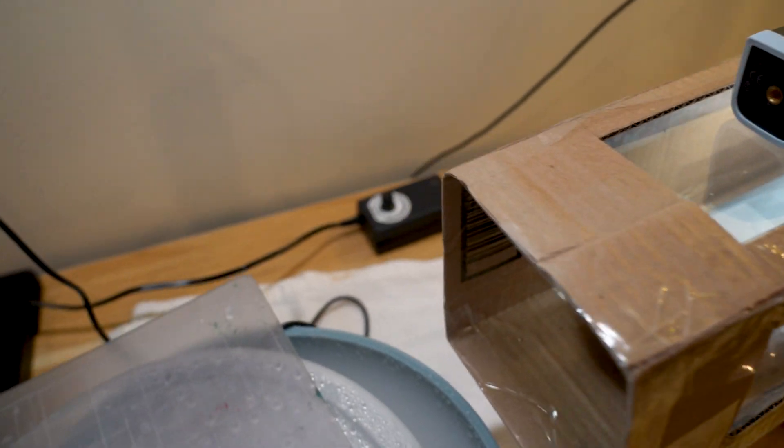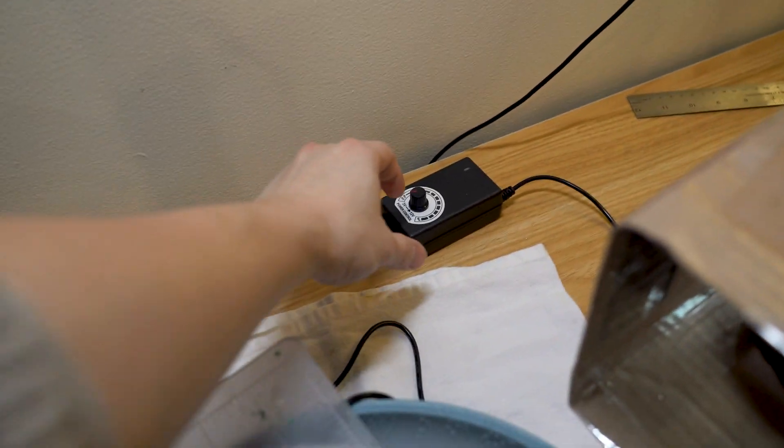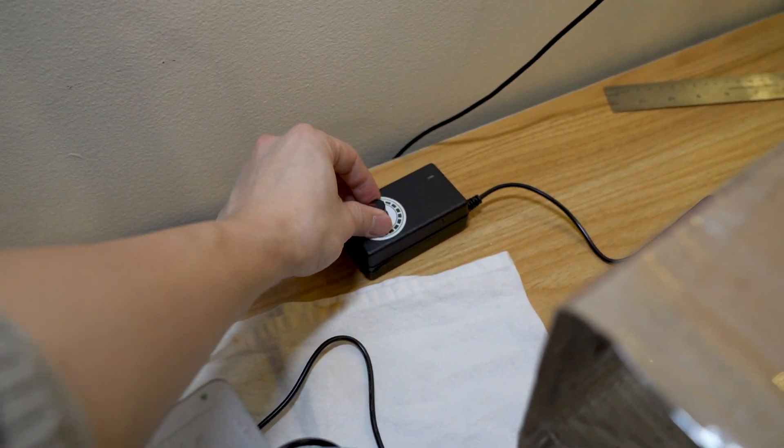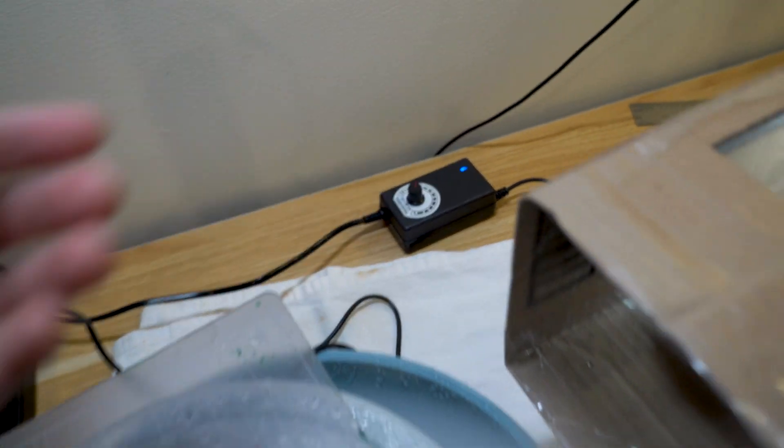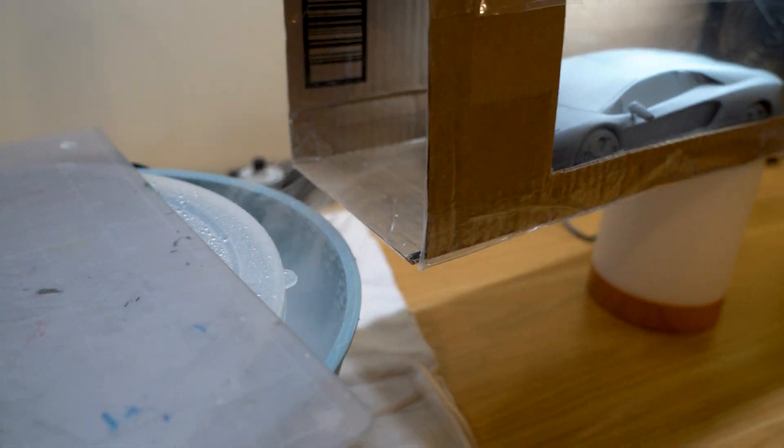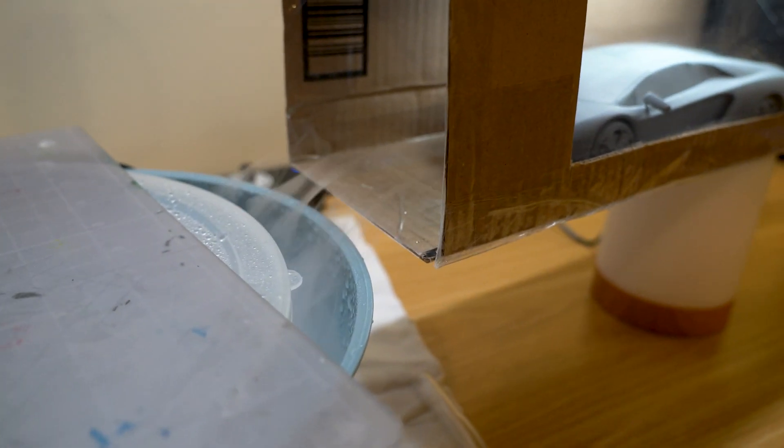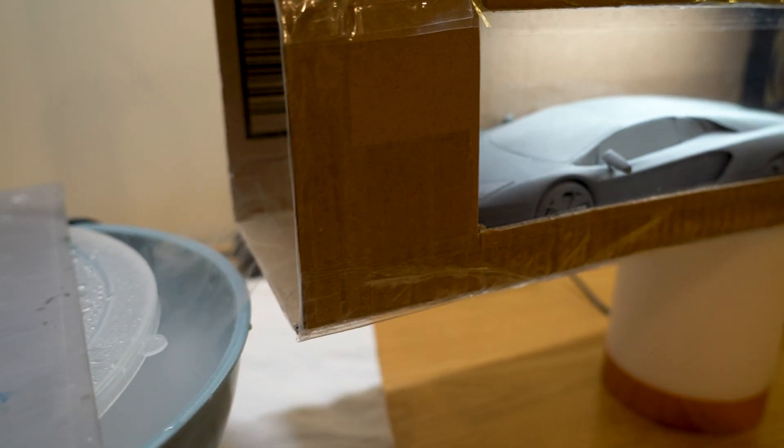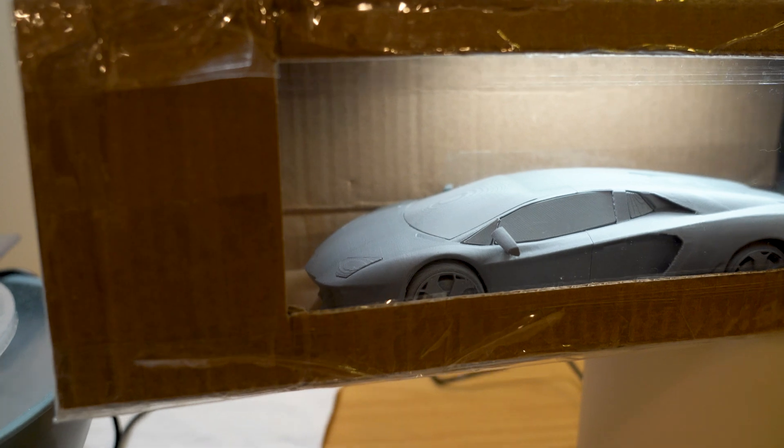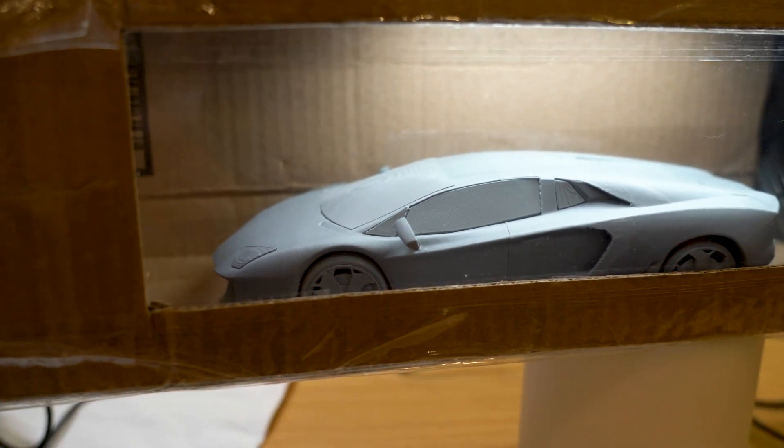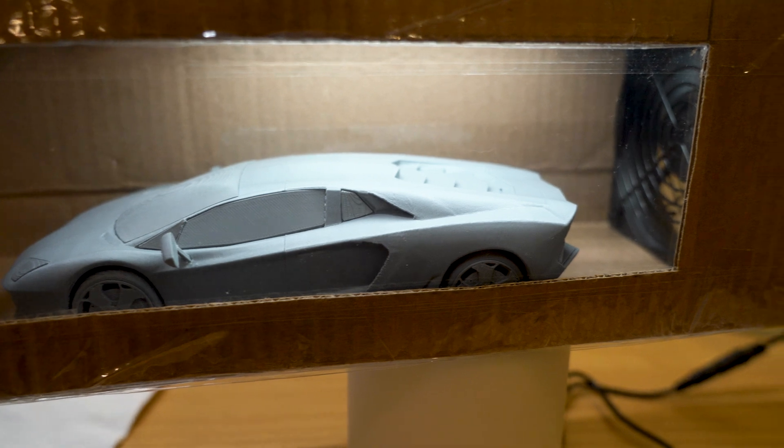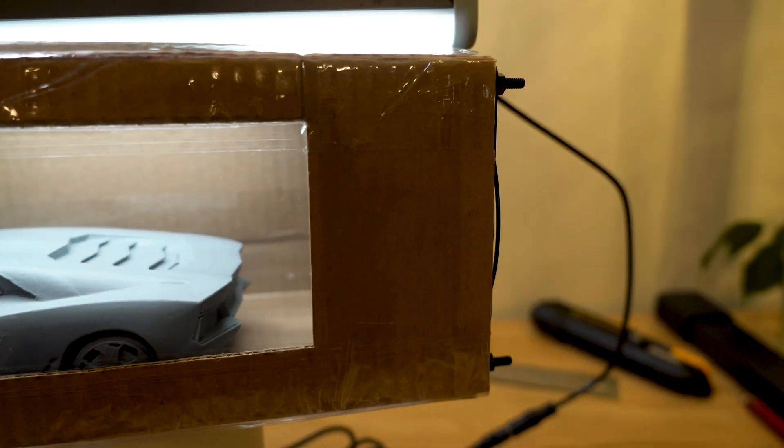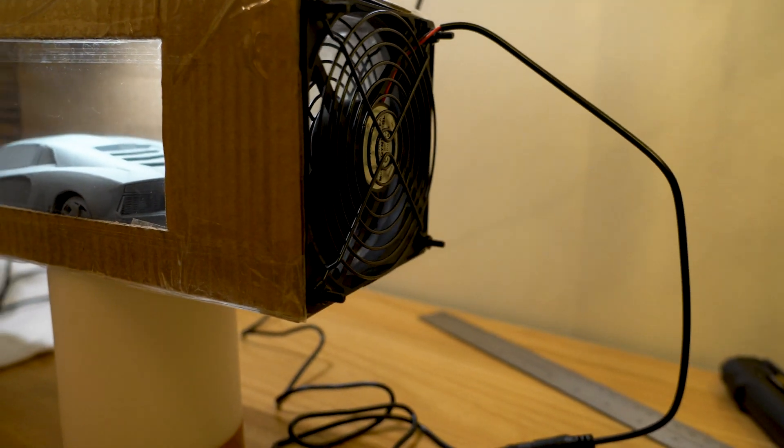So to turn on the fan, we have a control knob right here. It's variable. Watch me turn this on. Look at that. You can see the smoke or the vapor - it's being drawn across the chamber over as well as underneath the car model and then exit out in the back here.